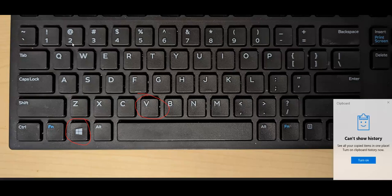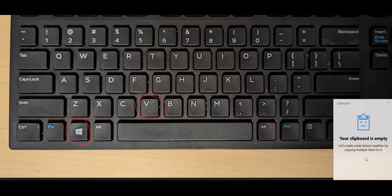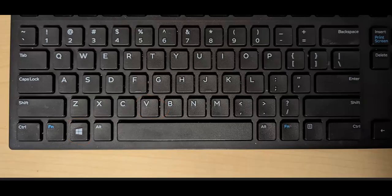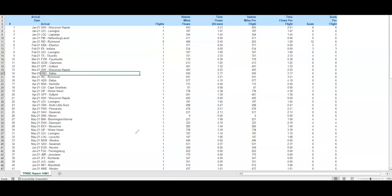We're going to get this clipboard that pops up and says it can't show the history because we haven't turned this on. So we need to turn this on. Now because we've just turned it on, our clipboard is currently empty.